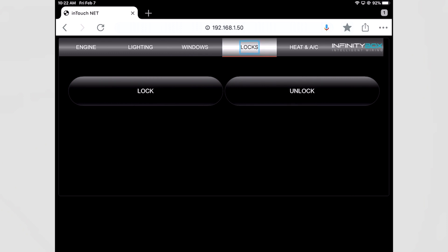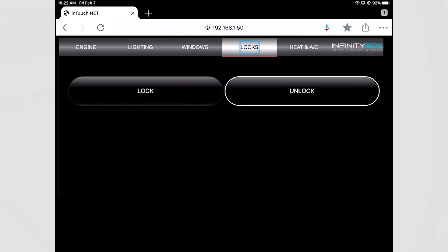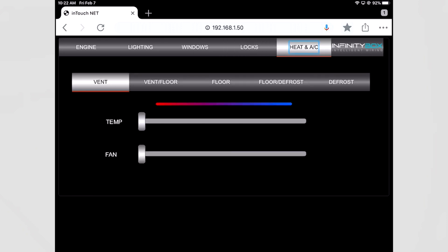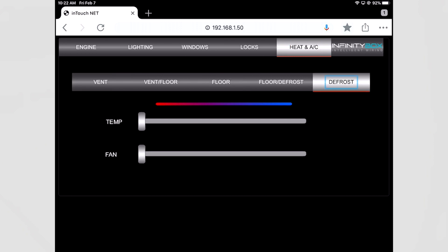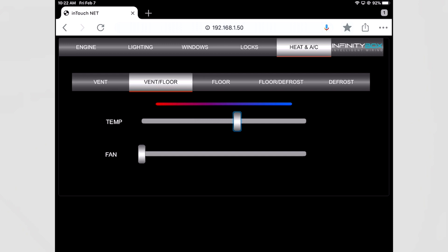For my locks I can lock and unlock my doors. And lastly with environment and a Gen4 from Vintage Air I can control the blend position, I can control the temperature, and I control the fan just by pressing these buttons and moving the slider.